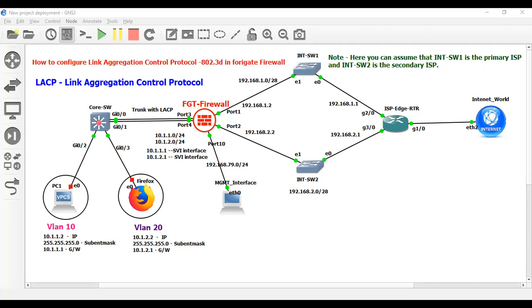As you can see, the port channel is still down. 'D' means down, 's' means suspended. So let's configure EtherChannel and the rest of the things on FortiGate Firewall, then this port will come up. So now I am going to configure LACP on FortiGate Firewall.